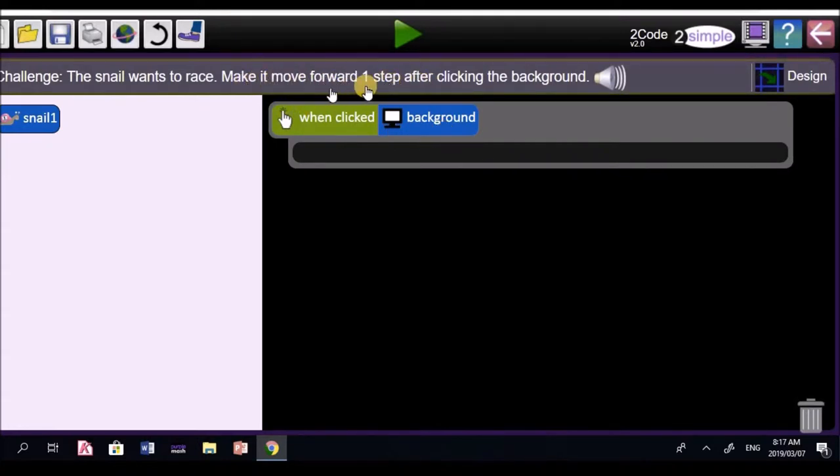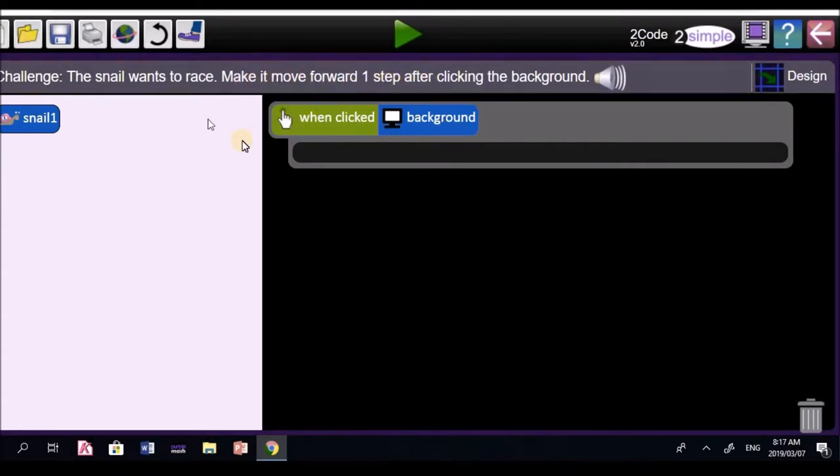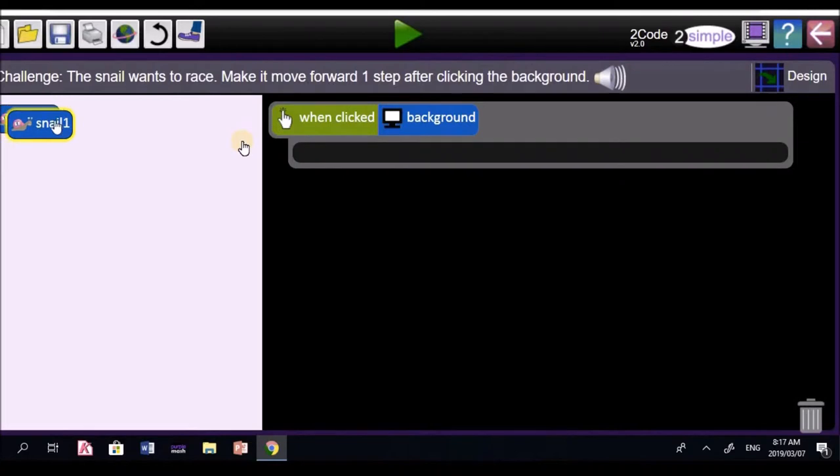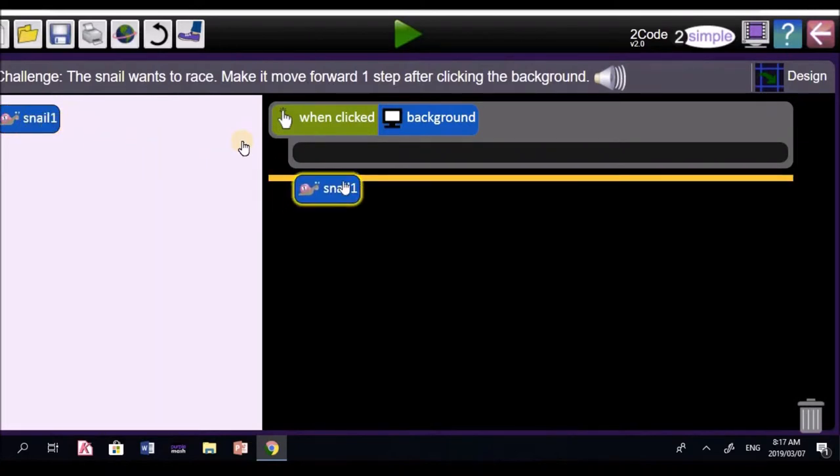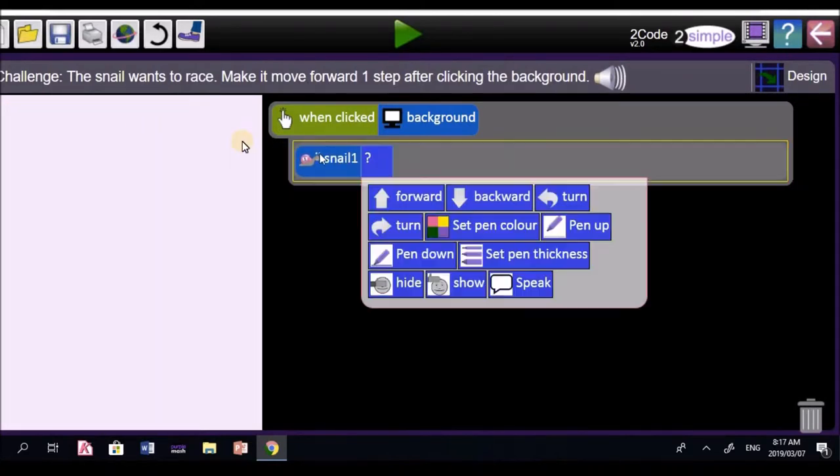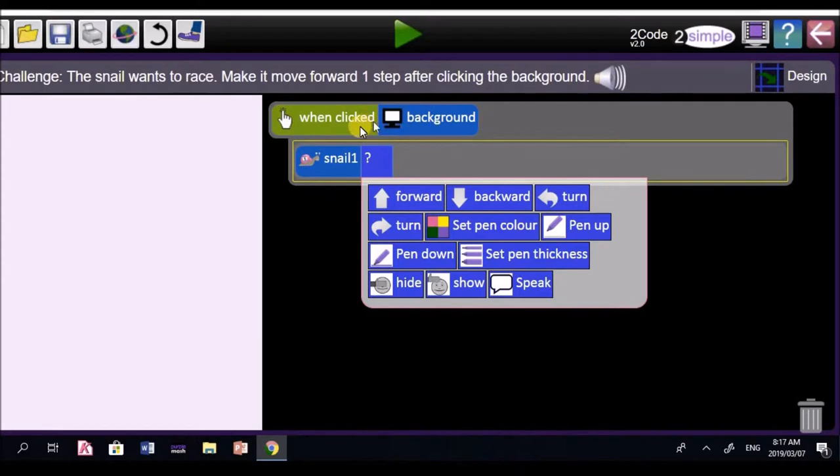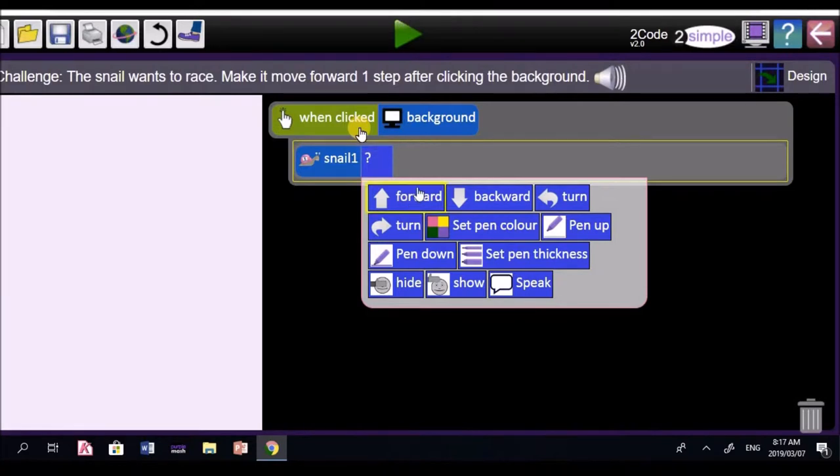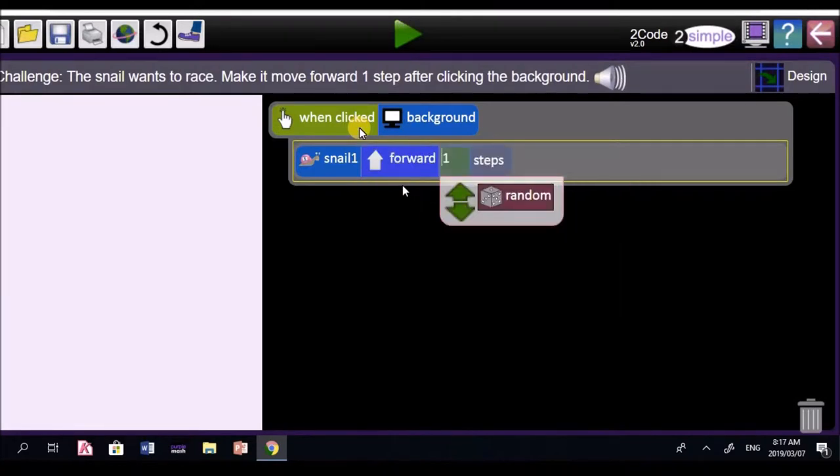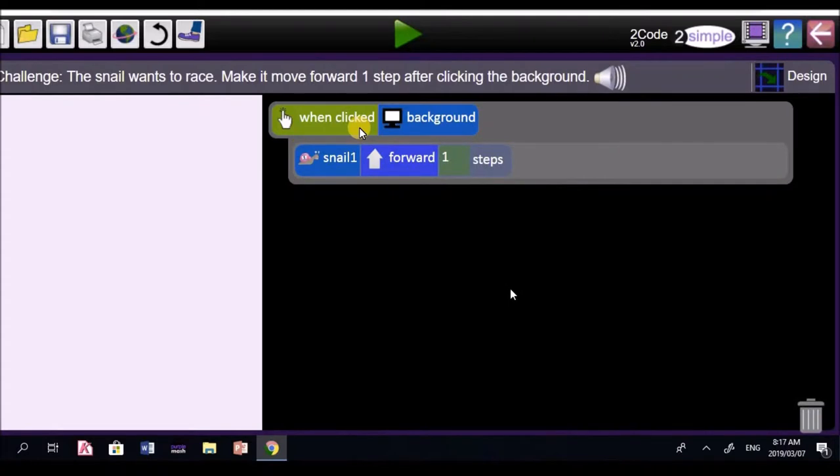When clicking on the background, what must happen? Make it move forward. When we say it, we're talking about the snail. Letabo, bring in the object, our snail. The snail will move. And look how smart she is. She straight away brought the snail object moving in this block. Make it move forward one step, Letabo. Brilliant. And perfect. You can go play your code. And it should say next challenge.